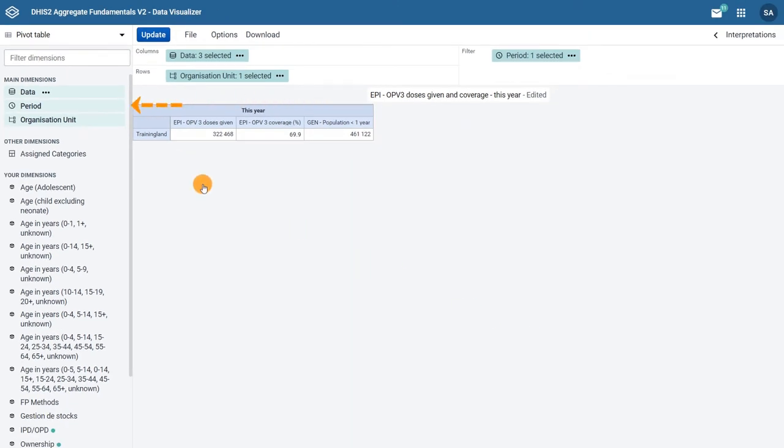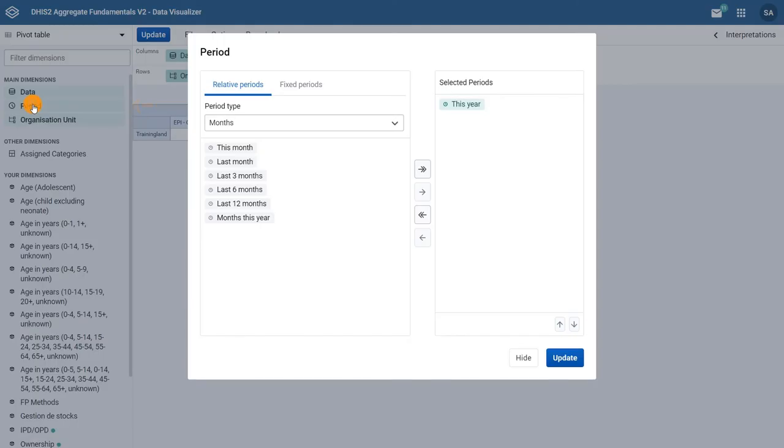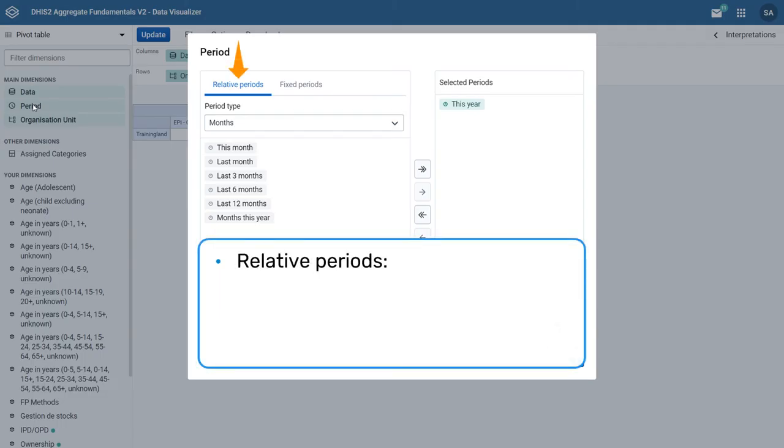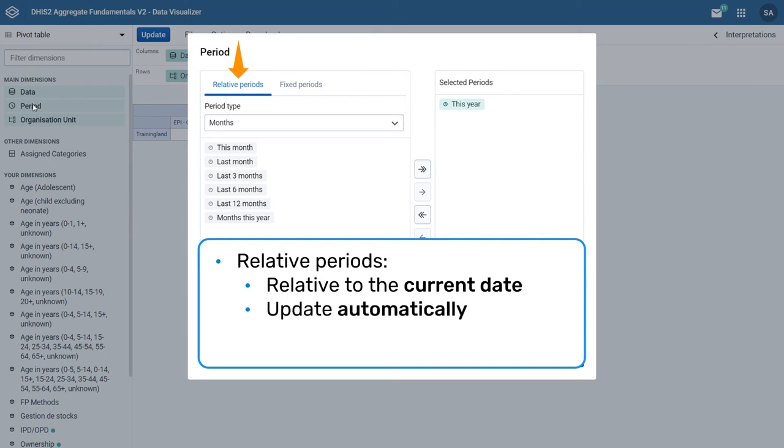Let's go to the second dimension, the period. There are two options to select, relative periods or fixed periods. Relative periods are relative to the current date. These will update automatically and can be useful if you want data in the saved visualization to be modified as time moves forward. Relative periods are useful and save time when used for reports that are produced on a regular basis.